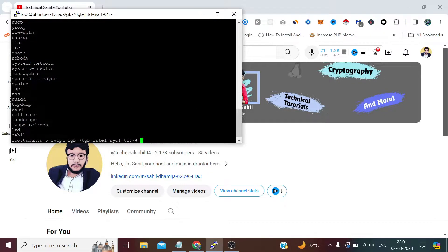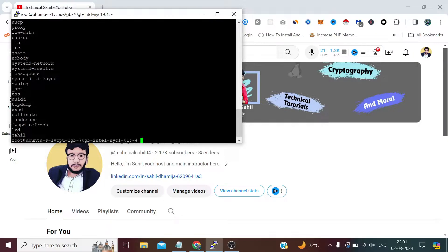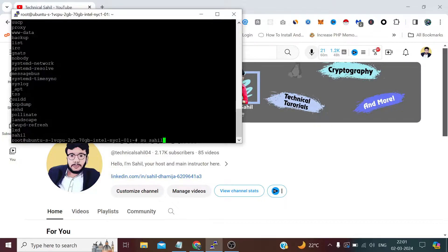Now we need to switch to the user we've created—sahil—from the root user. For this, we type su, which means switch user, and the username we have created.